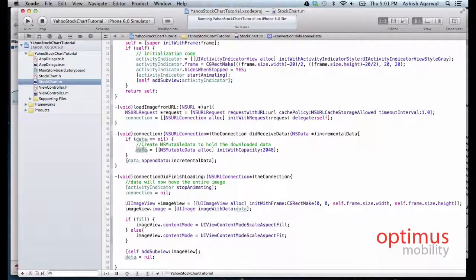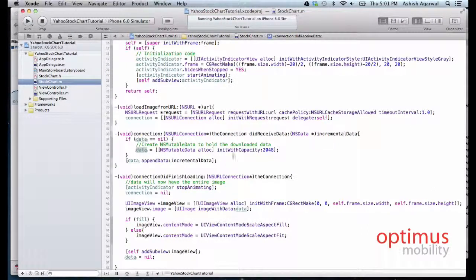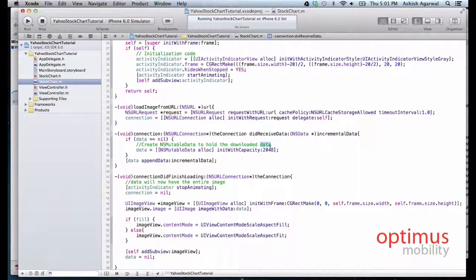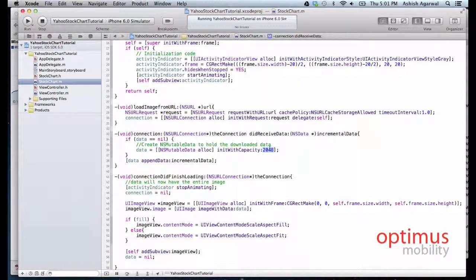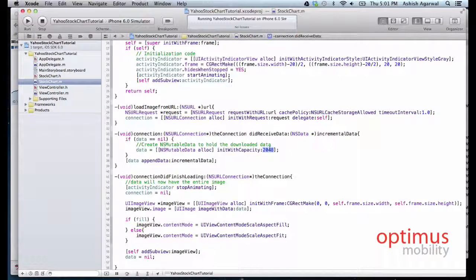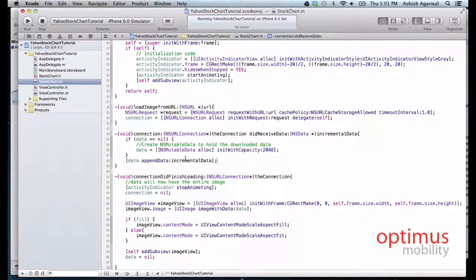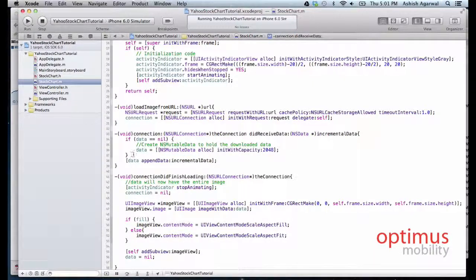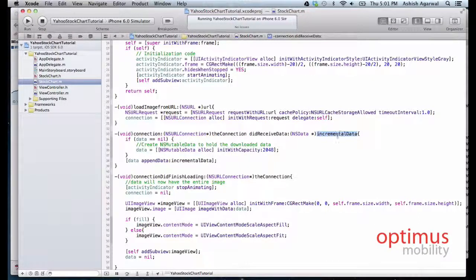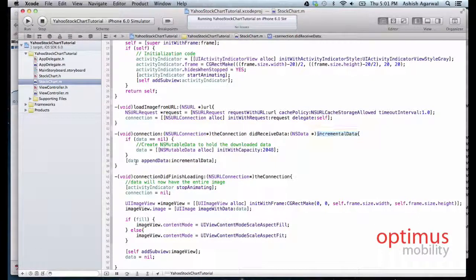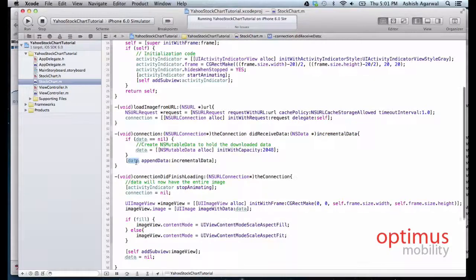If the data is nil, then we initialize the data and give it the capacity of two kilobytes. So we are just simply downloading two kilobytes of data at a time. As soon as we receive any amount of data, we add it to our mutable data.